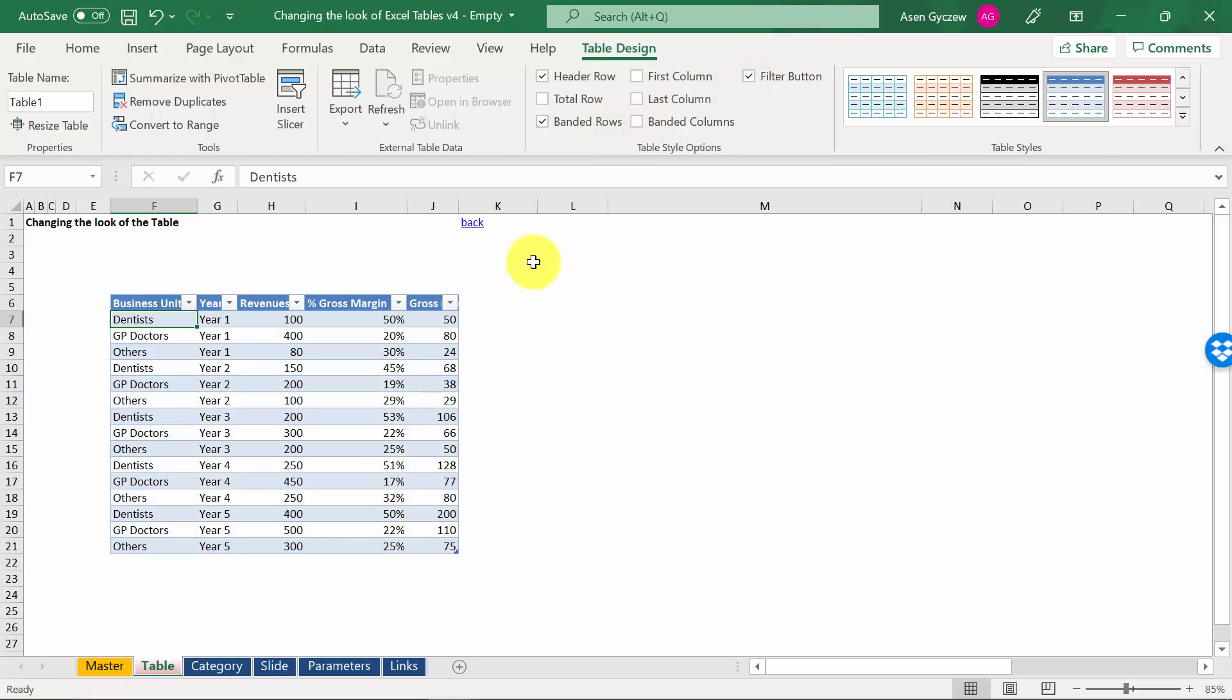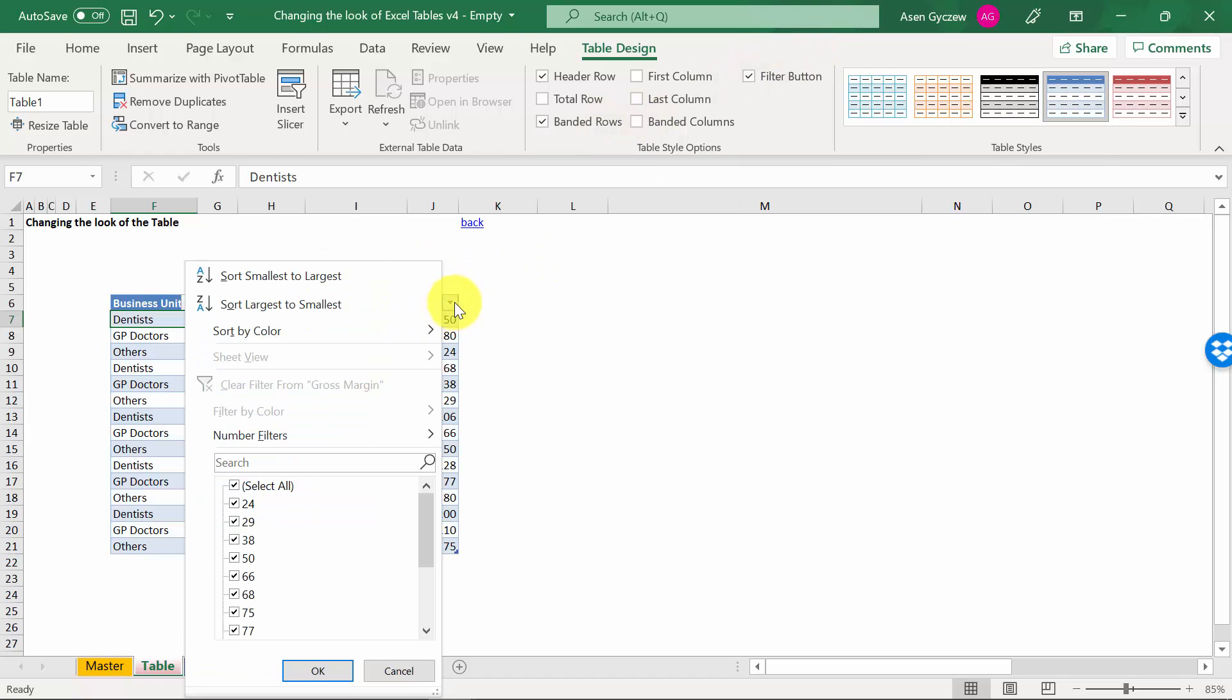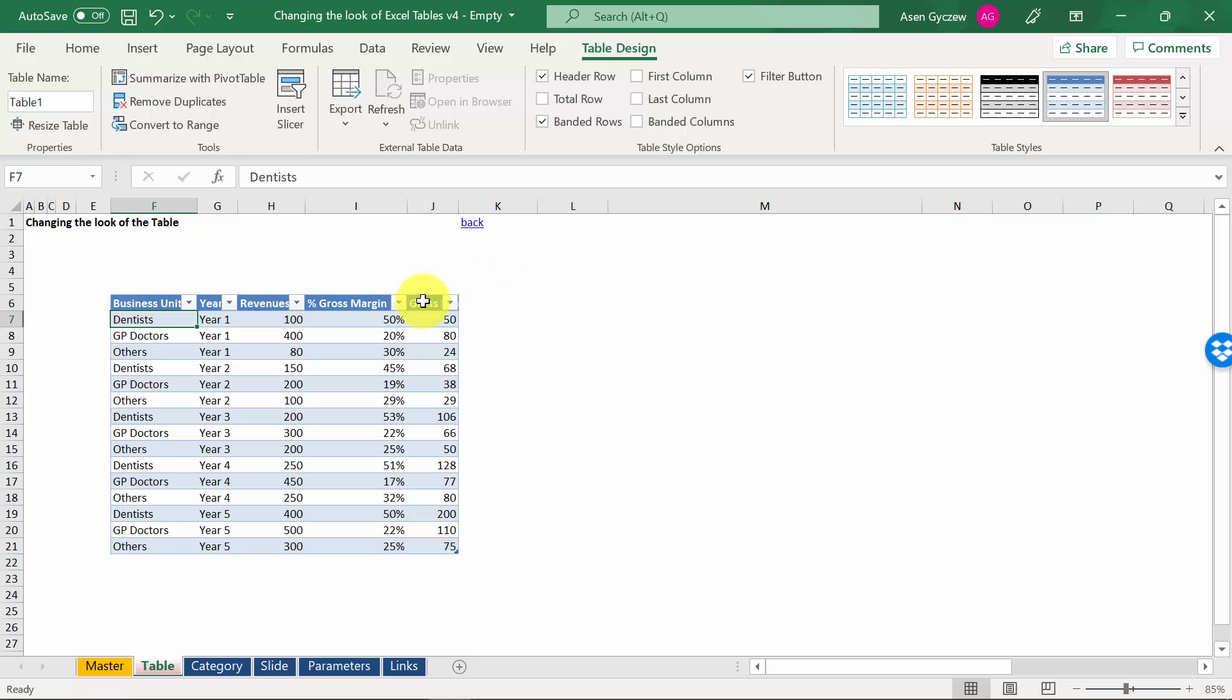And finally, automatically I usually have the filters switched on. I can actually switch them off as well.